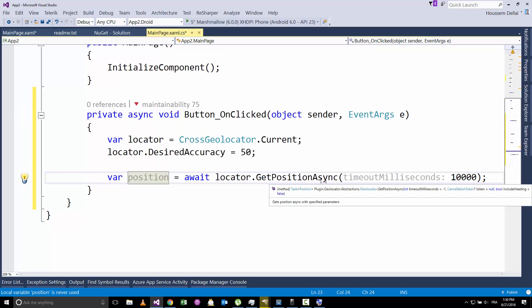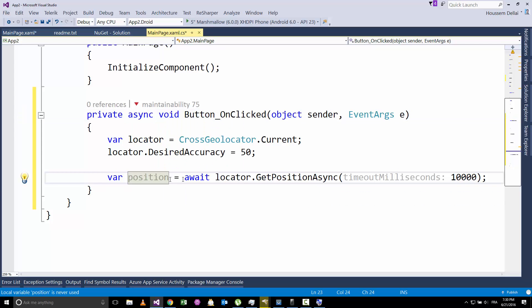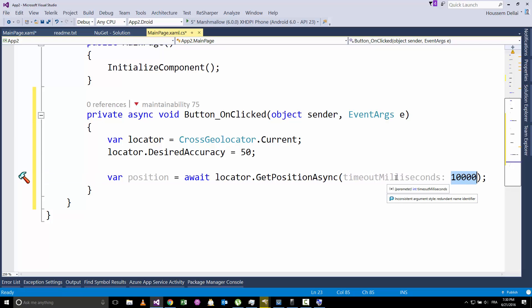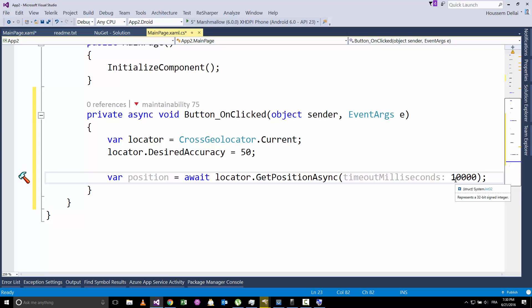So this method will return a position. You see it's also taking some other parameter, which is the timeout milliseconds. I'm telling that I can wait until 10,000 milliseconds. That means 10 seconds until I get my position. If it takes more than 10 seconds, then I'll stop that request.